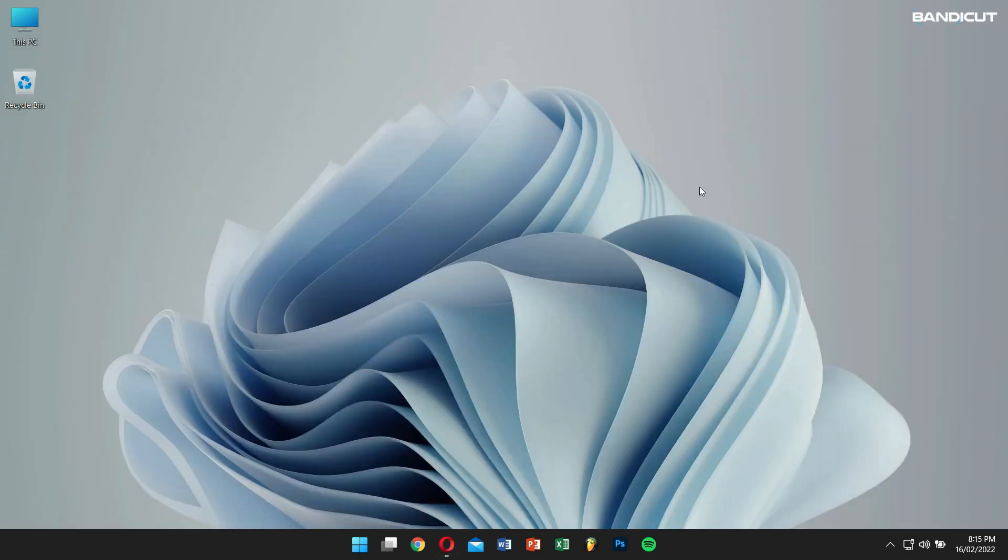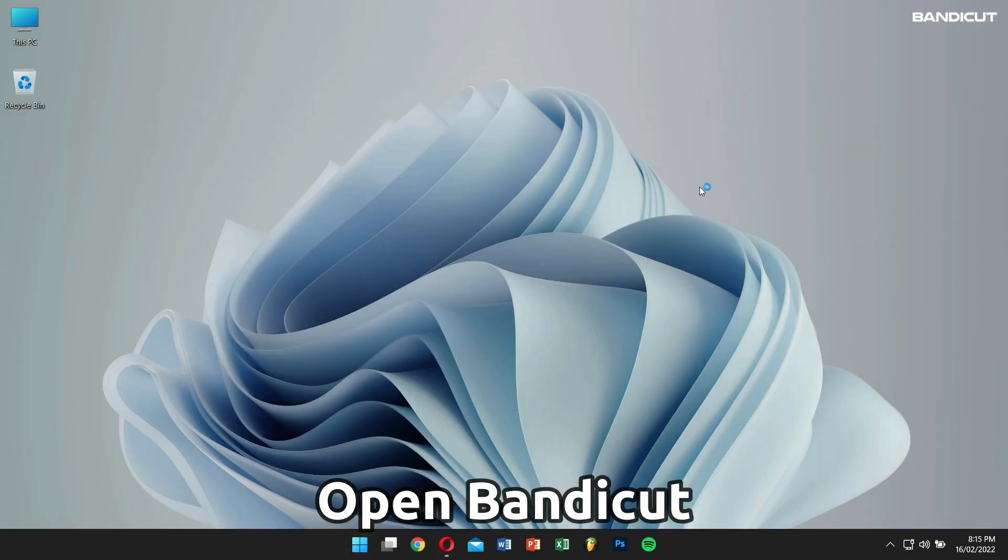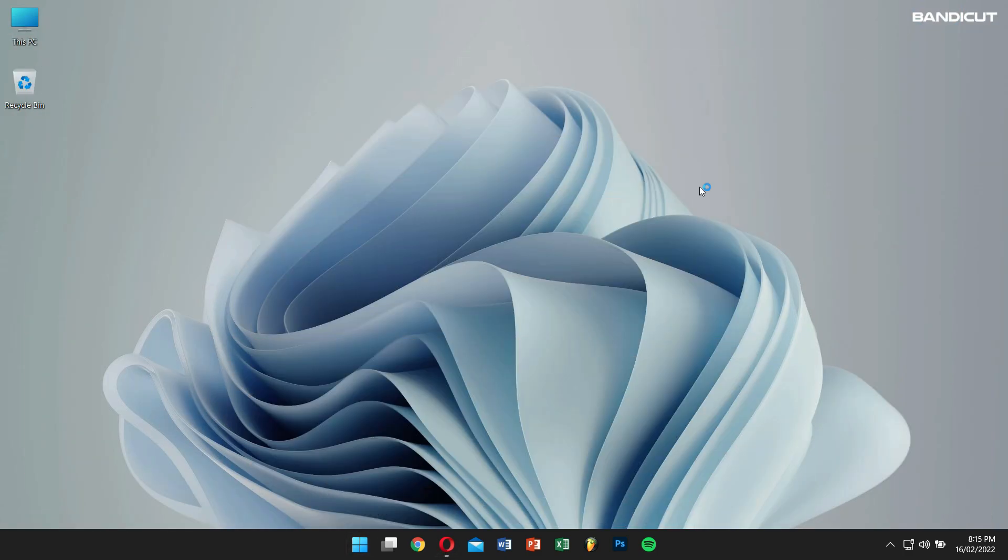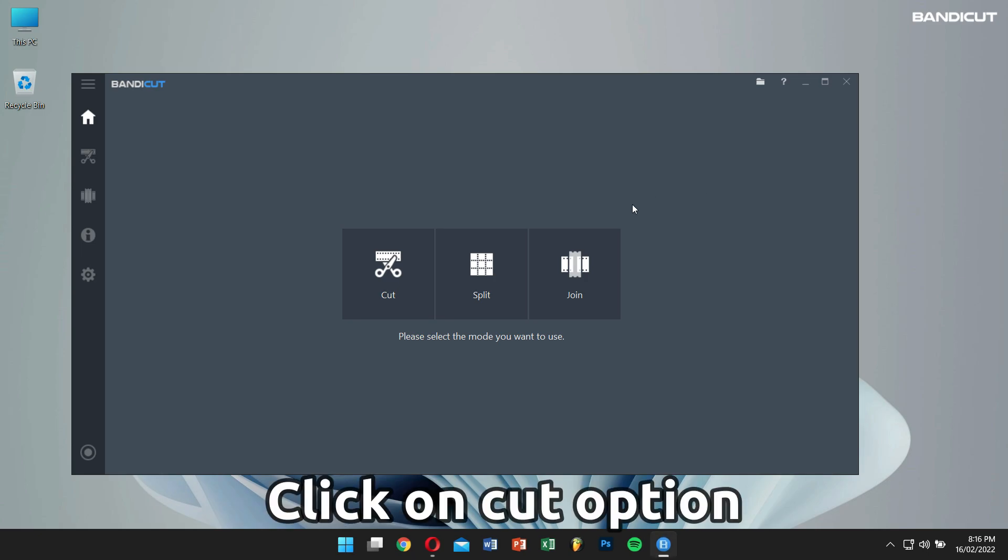After the installation process, open Bandicut. Then click on the cut option.